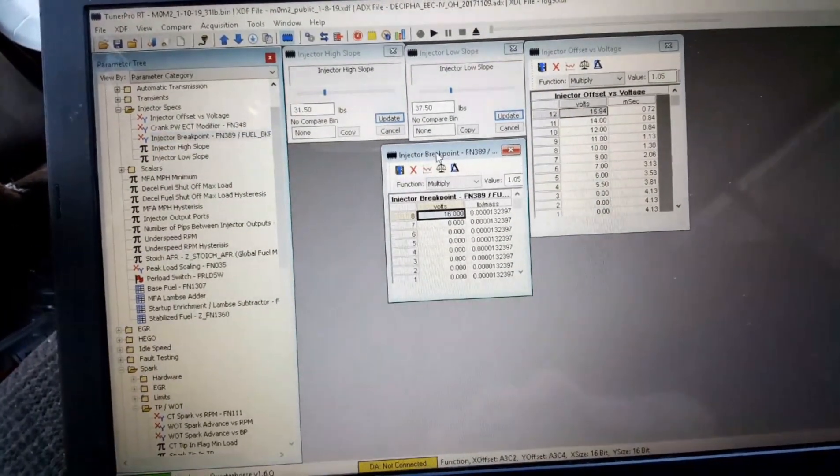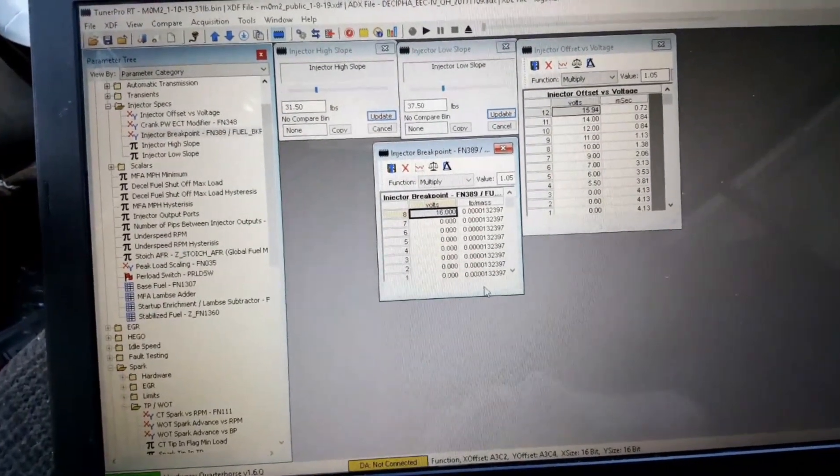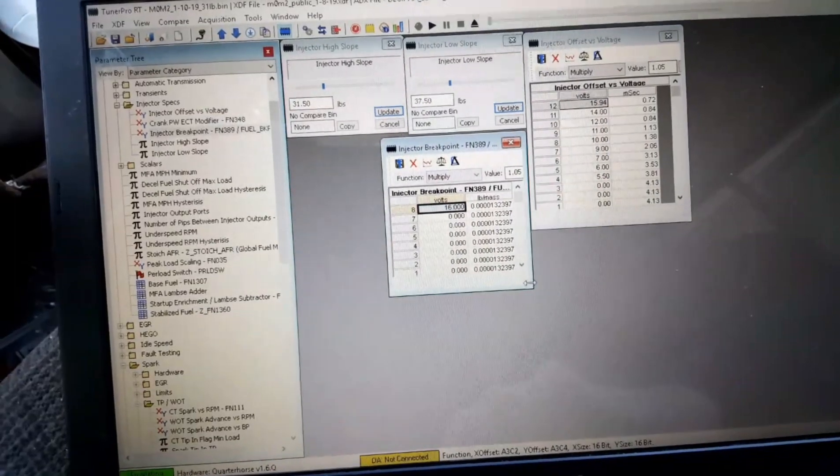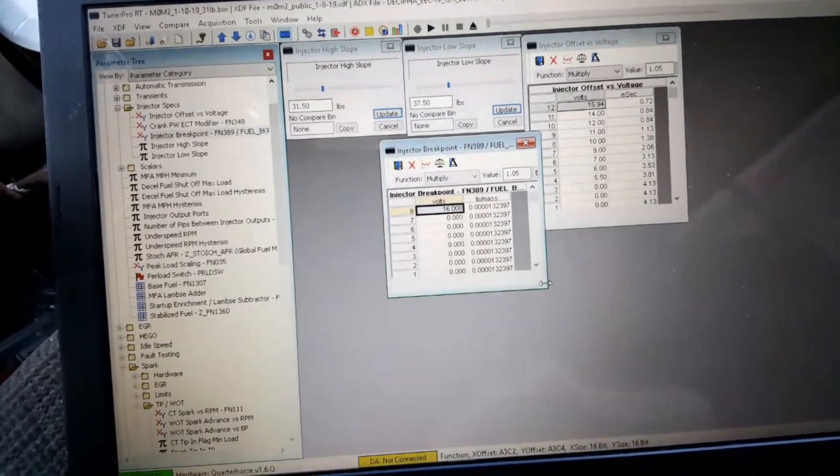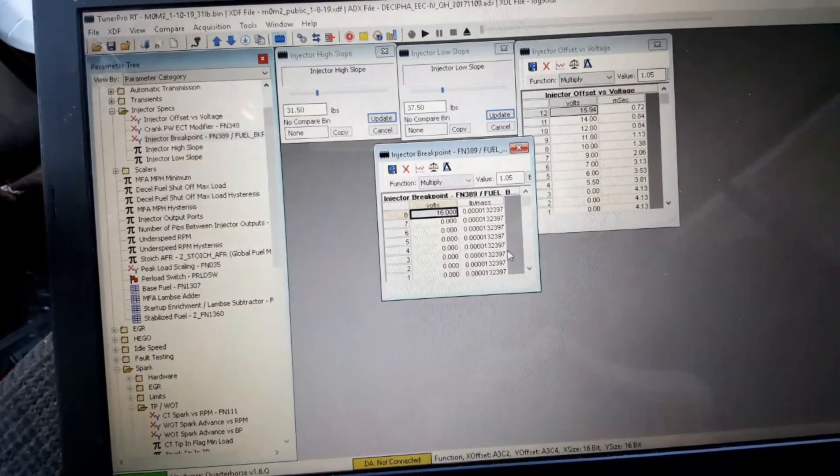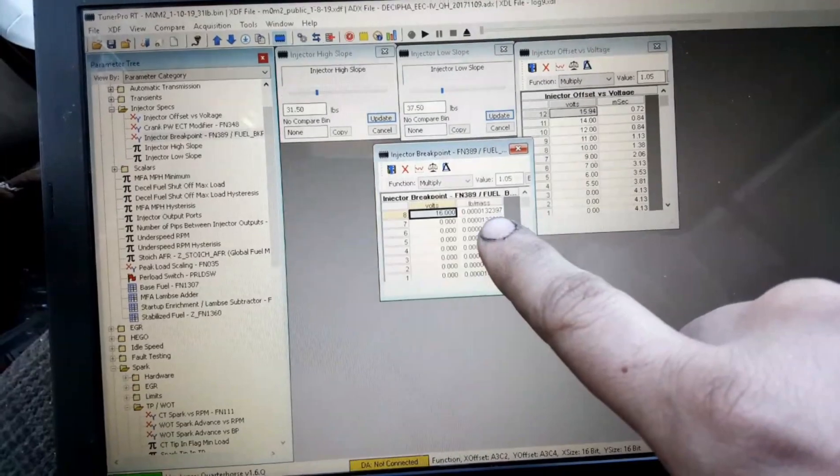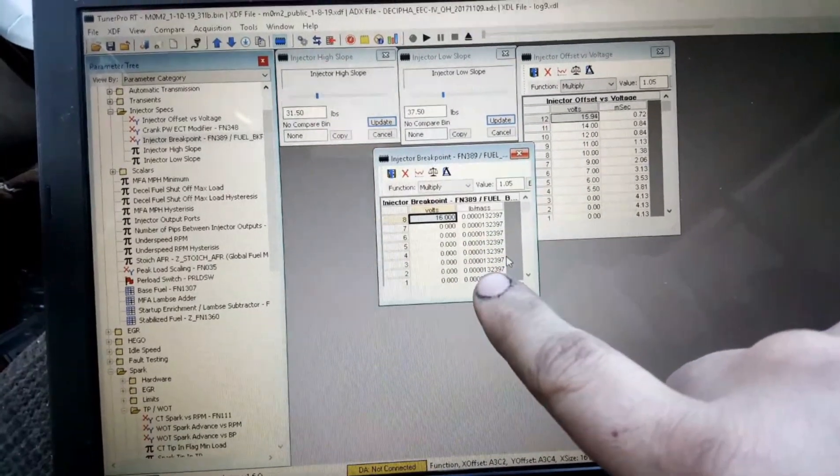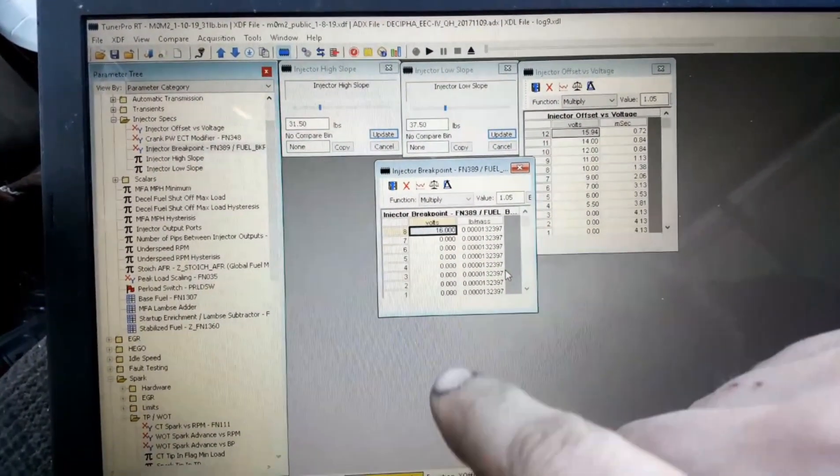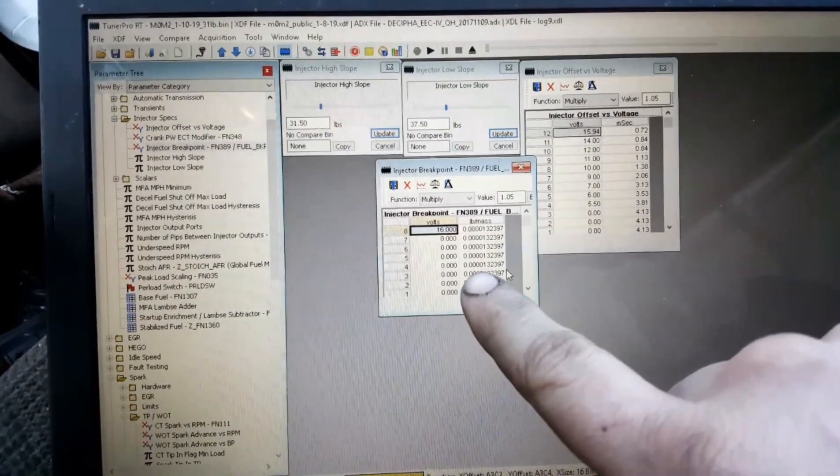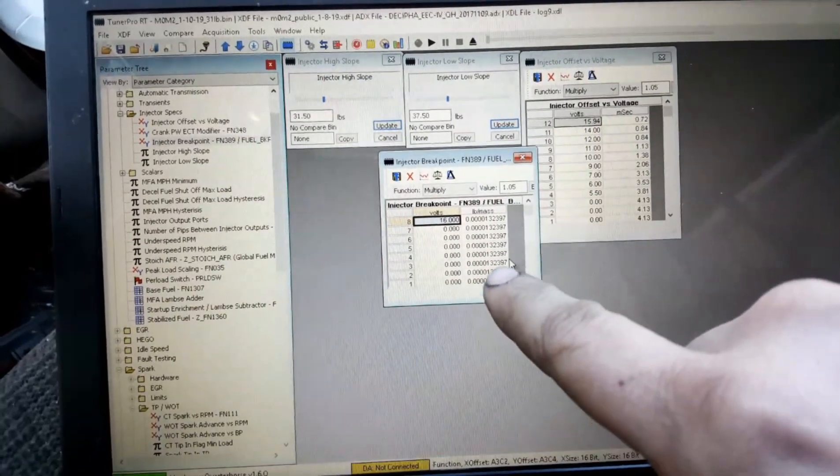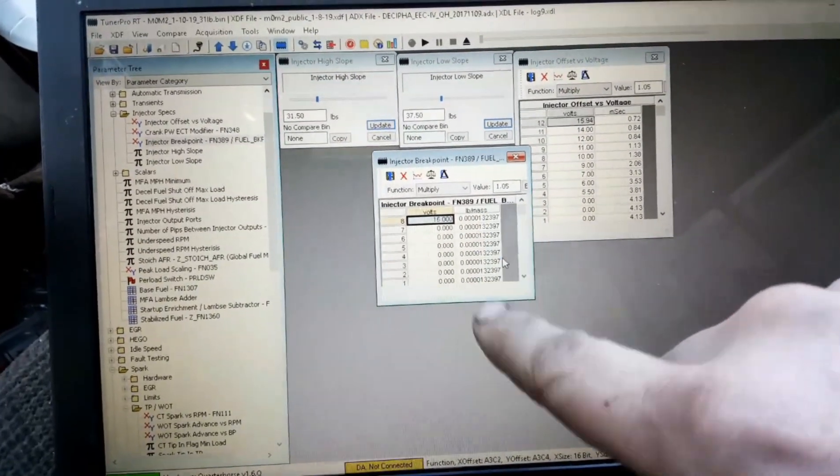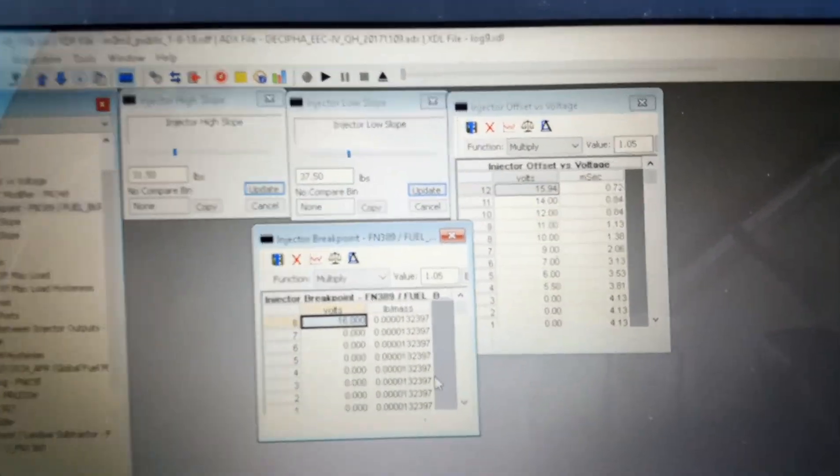Excuse my nasally voice, I'm still trying to get over a cold. This breakpoint is substantially higher than what the 14 pound was set to, and these use a function so just set it in all the columns, it's nice and easy.